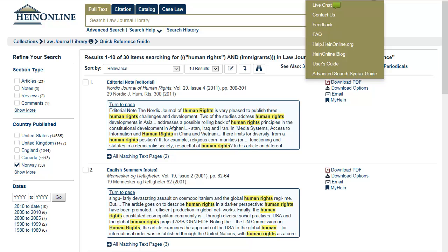Further help and guidance on this database is available from the Help button on the top right-hand side of the screen.